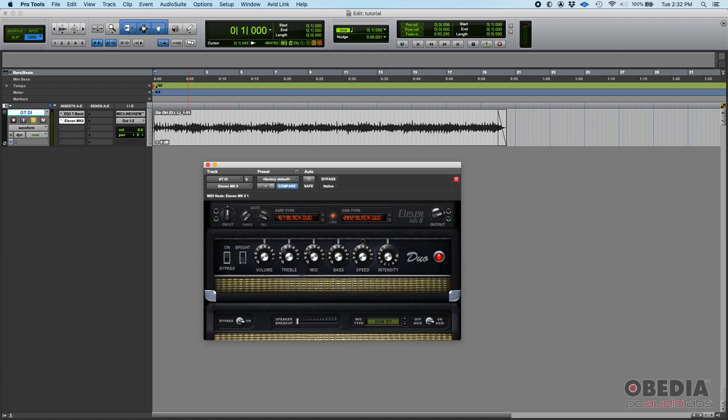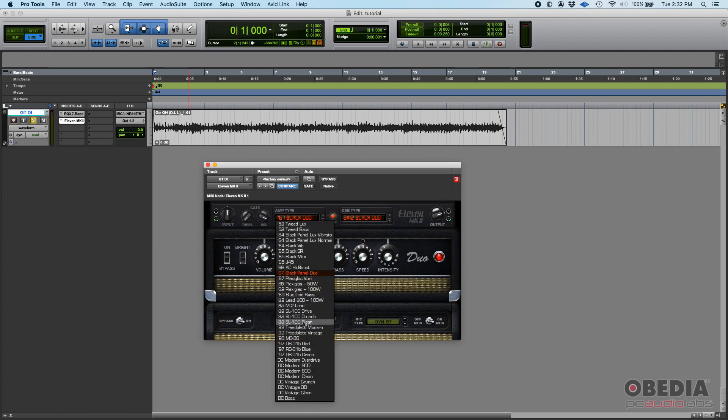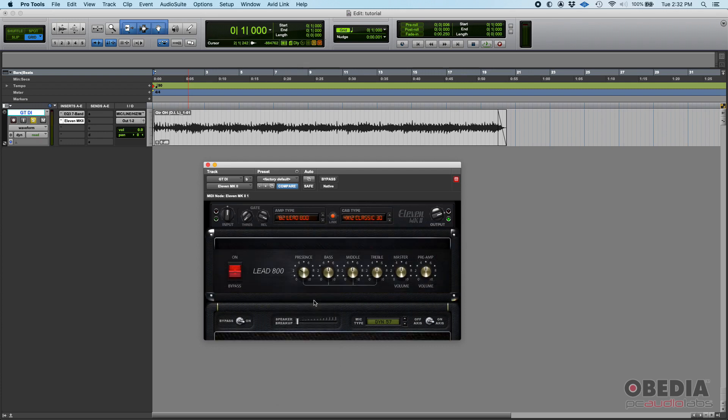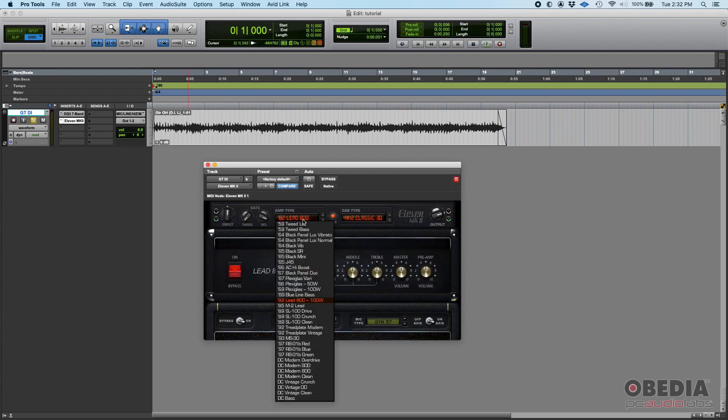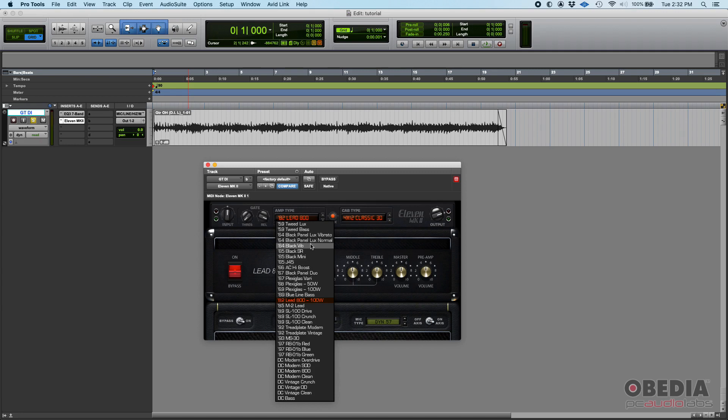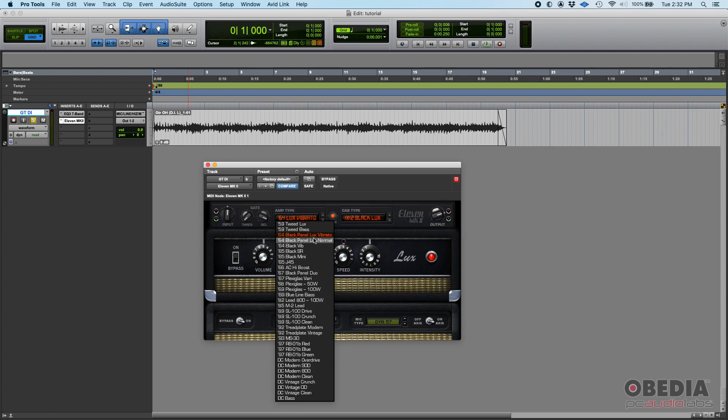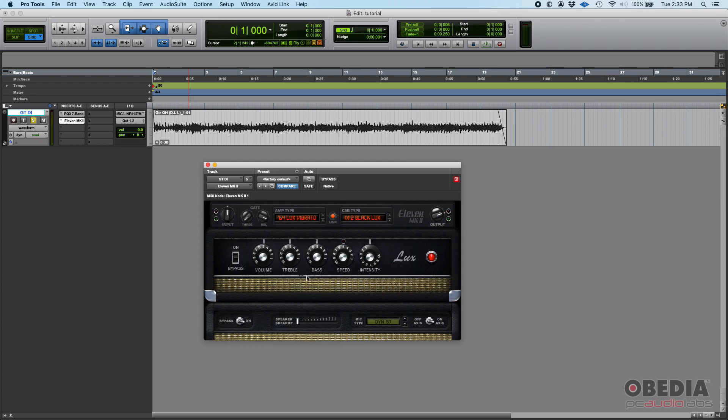Amps vary, they're different. If you have this Black Panel Duo, you might see things in the amp - and when I say things I mean parameters - that probably do not show up in, let's say, the Lead 800. But in general, you'll find similar controls across amps. Let me use the Trad Modern Vintage Black Panel Lux Normal Vibrato.